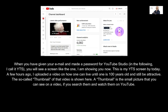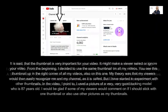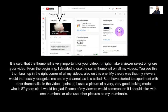A few hours ago, I uploaded a video on how one can live until one is 100 years old and still be attractive. The so-called thumbnail of that video is shown here. A thumbnail is the small picture you can see on a video when you search and watch videos on YouTube. It is said that the thumbnail is very important for your video — it might make a viewer select or ignore it.